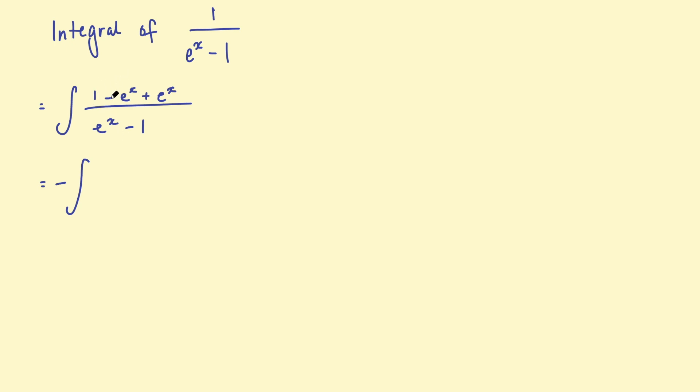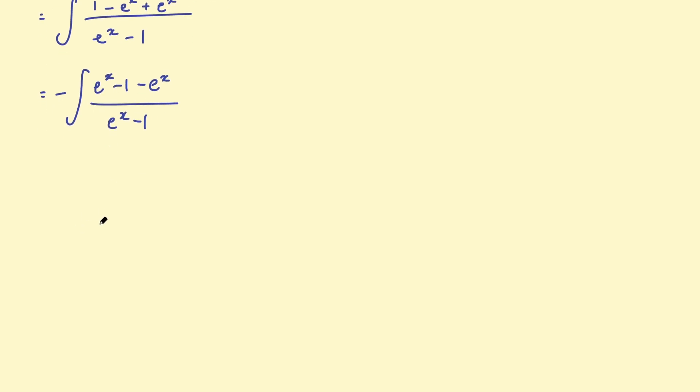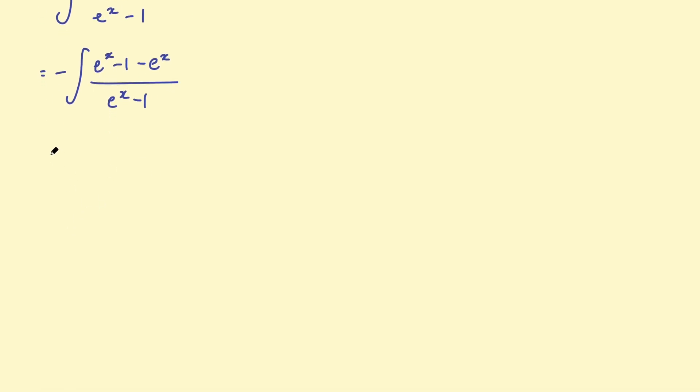So this negative e to the x becomes a positive e to the x. So this numerator will be e to the x, take 1. And this positive e to the x becomes a negative e to the x. And this is still all over e to the x, take 1. So the point of that step was to get a negative 1 in the numerator. And you'll see why in a minute.